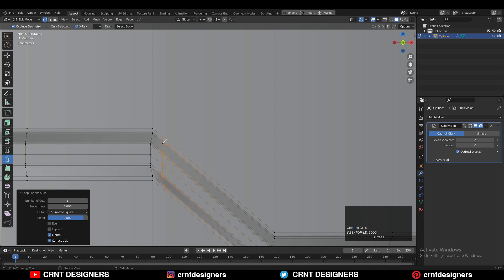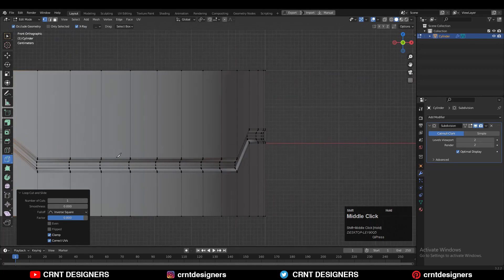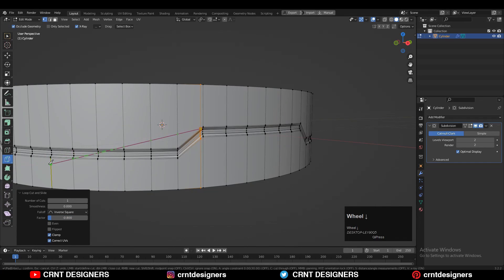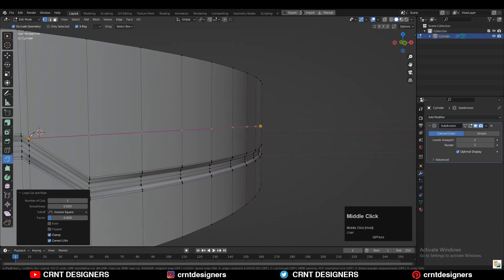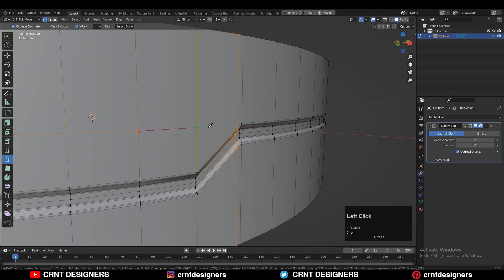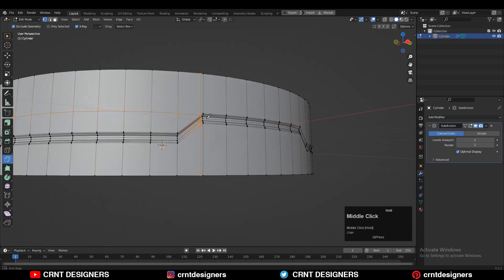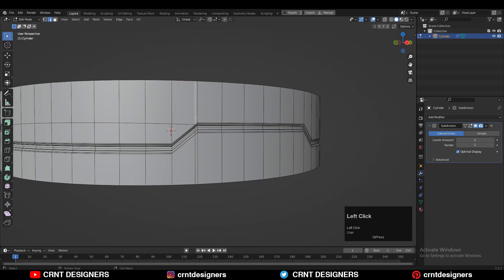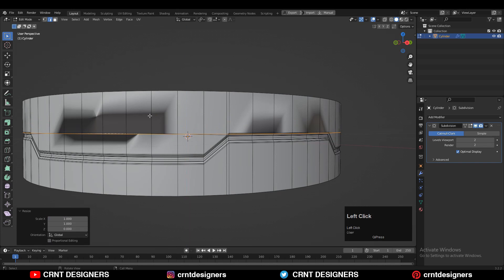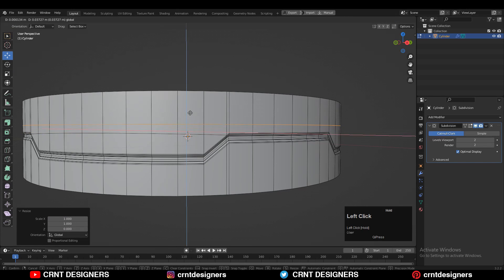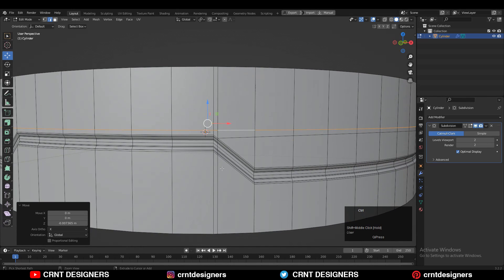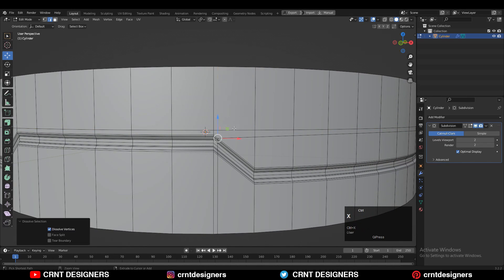I'm going to show you another way to achieve that detail. Add another loop cut here, then use the knife tool and create a cut in between these loop cuts — connect the verts in this way. Then add one more loop cut, scale and move it along the Z-axis, position it, then select the edge that is destroying the cylindrical form and dissolve it. Now you can see a decent look.